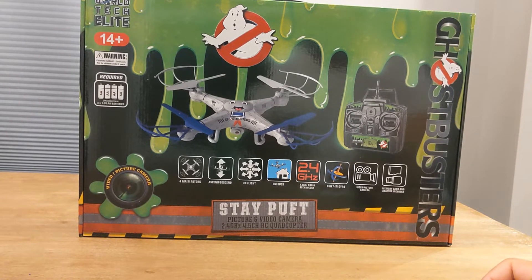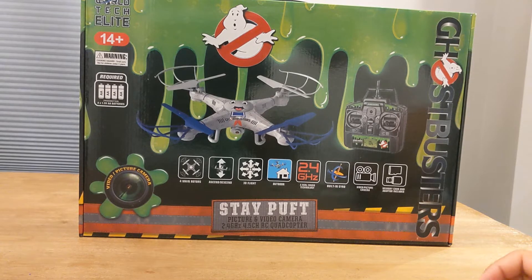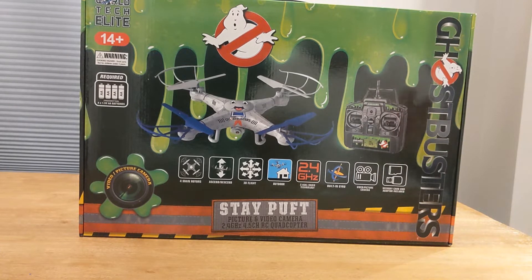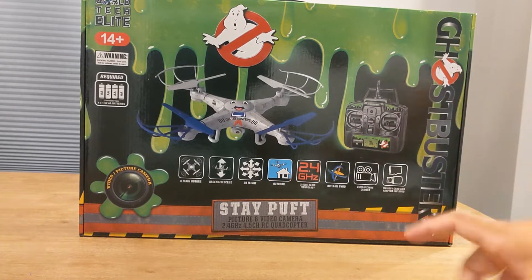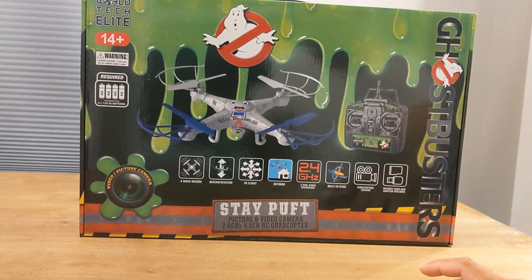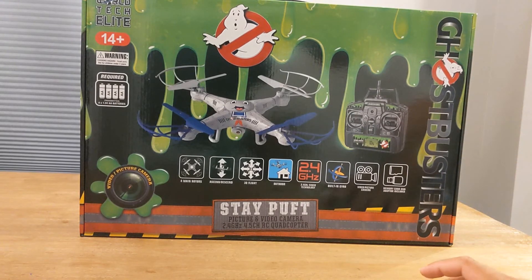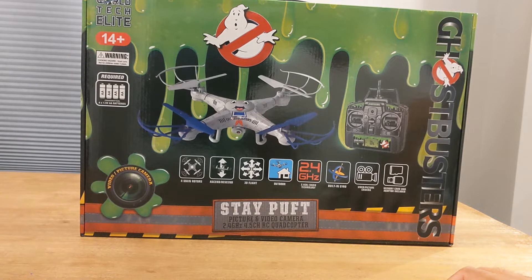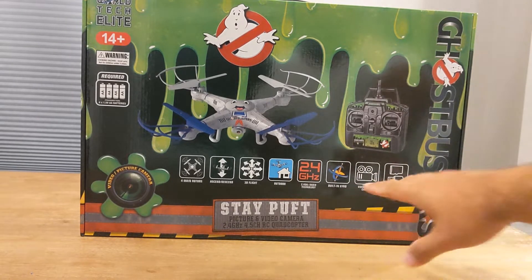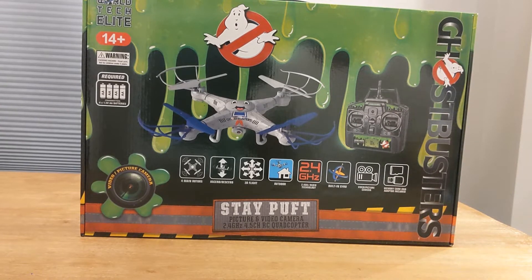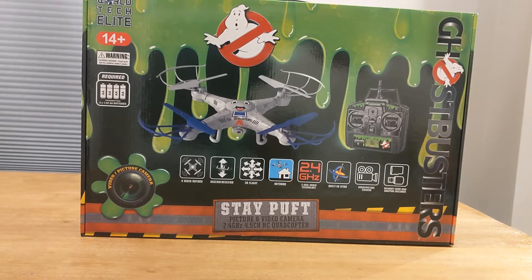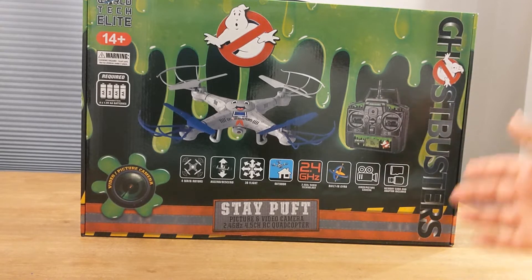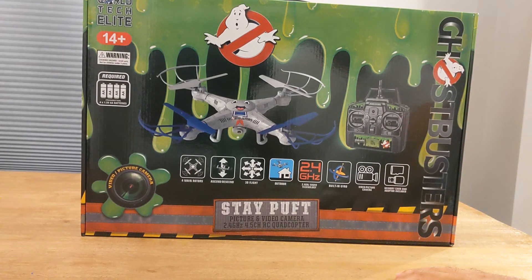There is a new Ghostbusters movie coming out, so I thought what a better time to take a look at the World Tech Elite Ghostbusters Stay Puft. They do have a Slimer version as well, but this is the Stay Puft version. We really love both Slimer and Stay Puft.